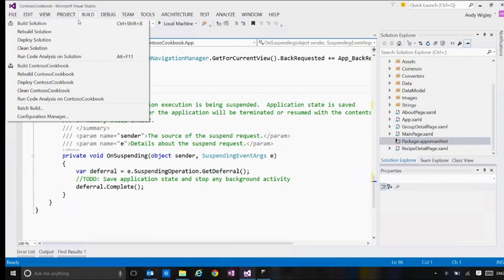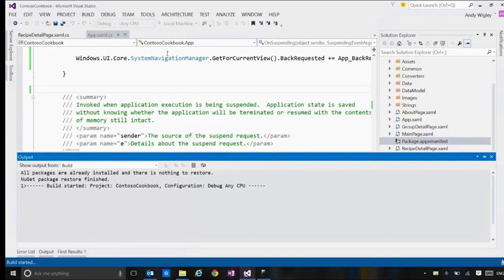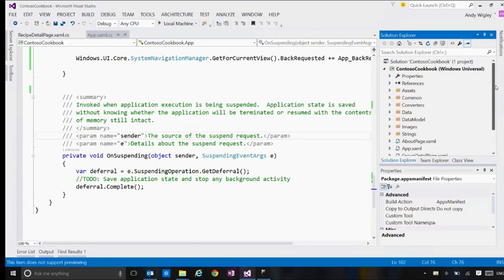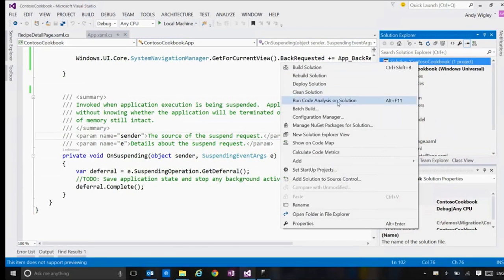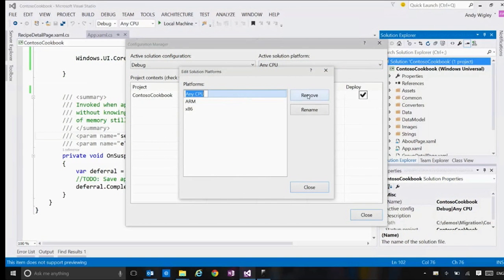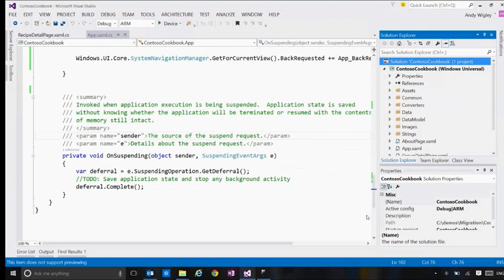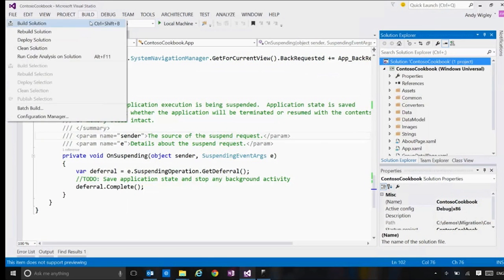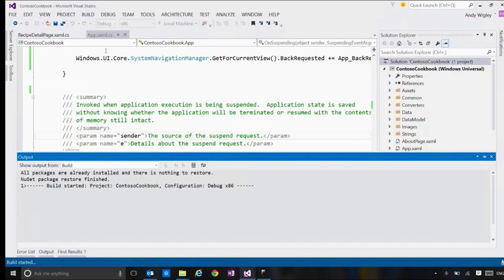The processor is currently Any CPU, which is completely valid in 8.1, but in the .NET Native world we don't like that anymore. We go to Configuration Manager and edit the list of active solution platforms to remove Any CPU. You have to do this — sometimes you'll open a sample and it'll cause a glitch. Switch to x86, which is appropriate for the desktop and the emulator. Let's build again.